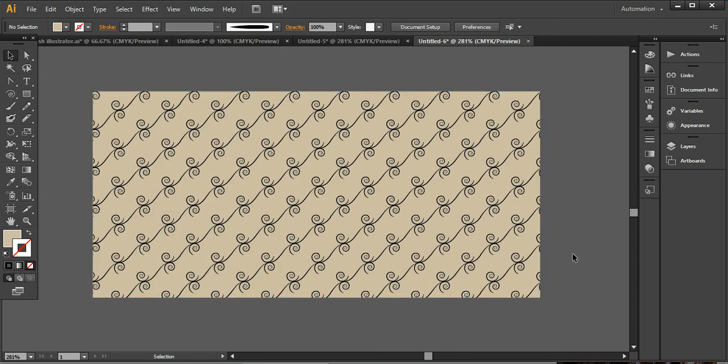So you can see that how beautifully it's been arranged and the pattern has been in front of you. So this is a very simple and easy way to create these types of floral patterns.